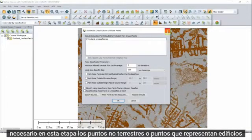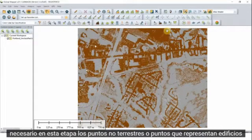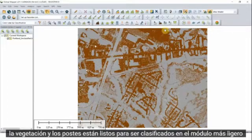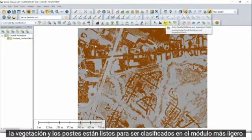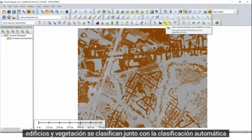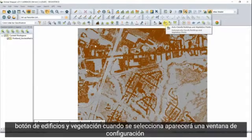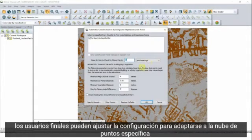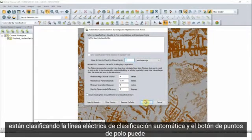At this stage, the non-ground points — or points representing buildings, vegetation, and poles — are ready to be classified. In the LiDAR module, buildings and vegetation are classified together with the Autoclassify Buildings and Vegetation button. When selected, a settings window will appear and users can adjust the settings to suit the specific point cloud they are classifying.